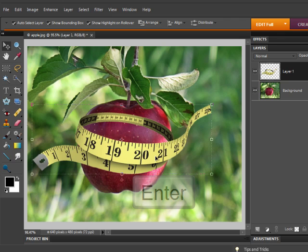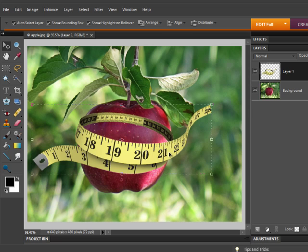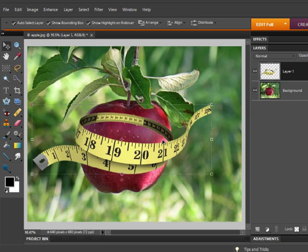Now our tape measure is still sitting on top of the apple, even though it looks like it's wrapping around it. We need to erase the portions of the tape measure which would go behind the apple if we were actually wrapping the apple. We will use an adjustment layer with a layer mask to do that.